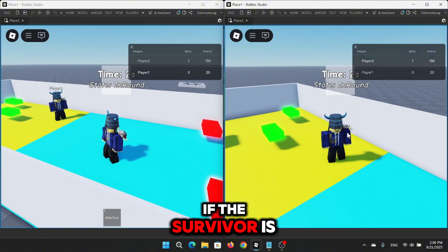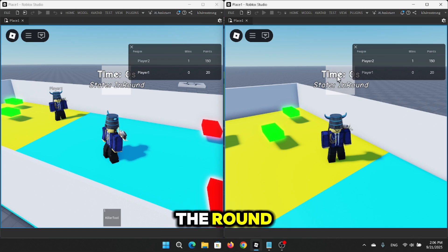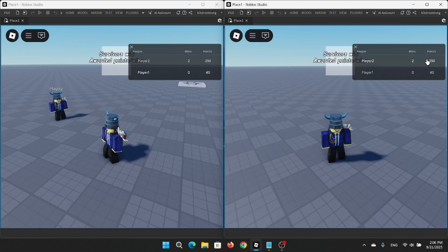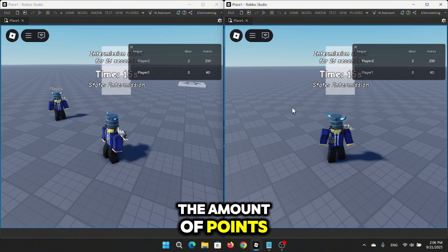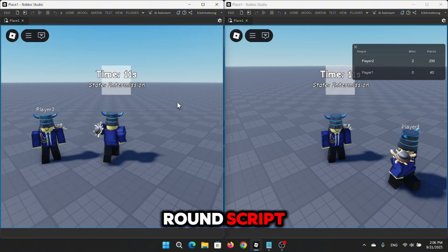If the survivor is still alive and survives the round, it gets a win and points on the leaderboard. The amount of points can be changed on the round script.